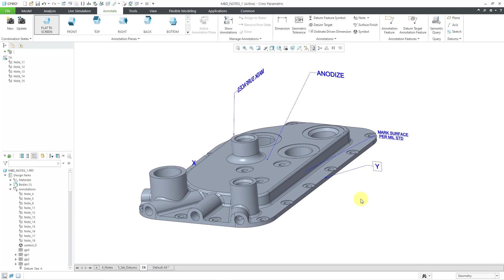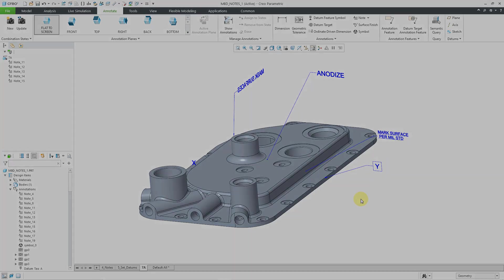So there you have it. Five different ways of modifying your notes as part of model based definition in Creo Parametric.